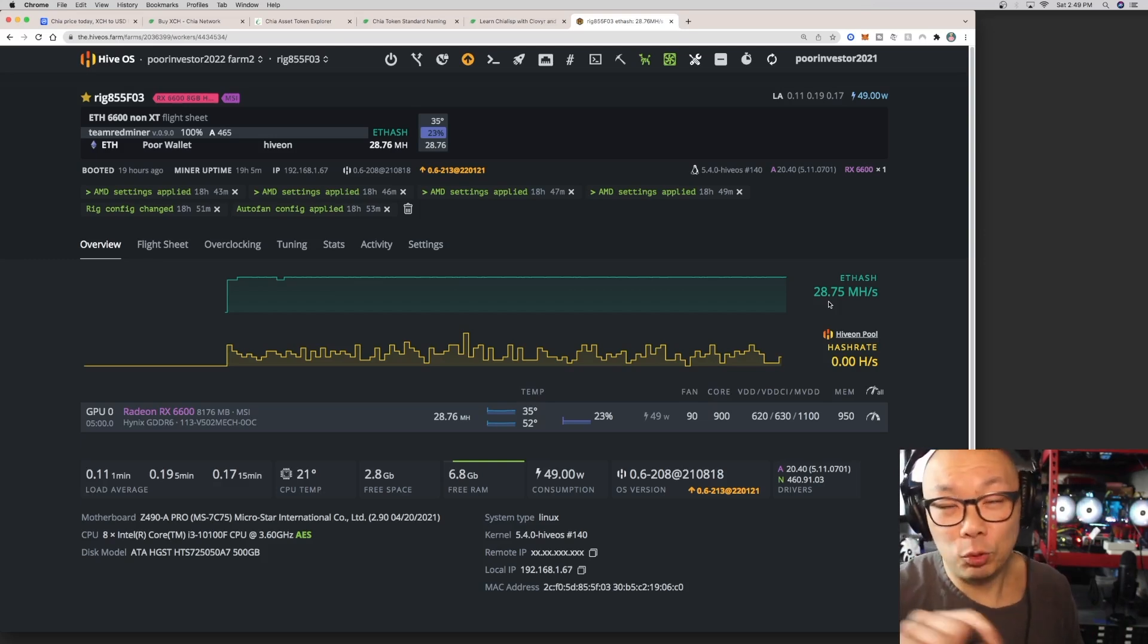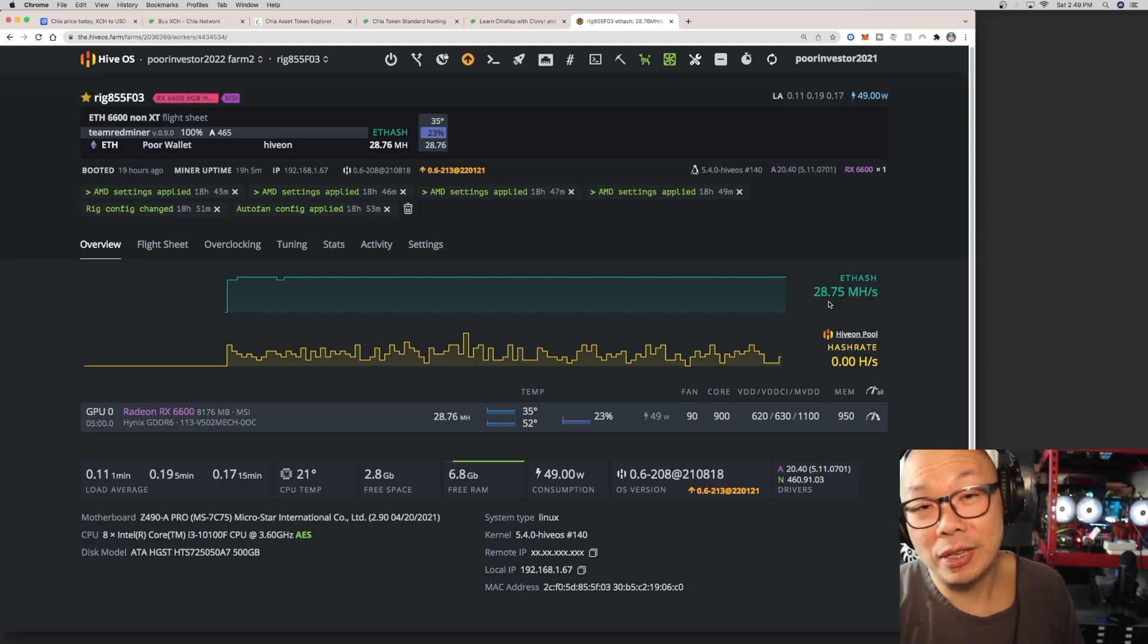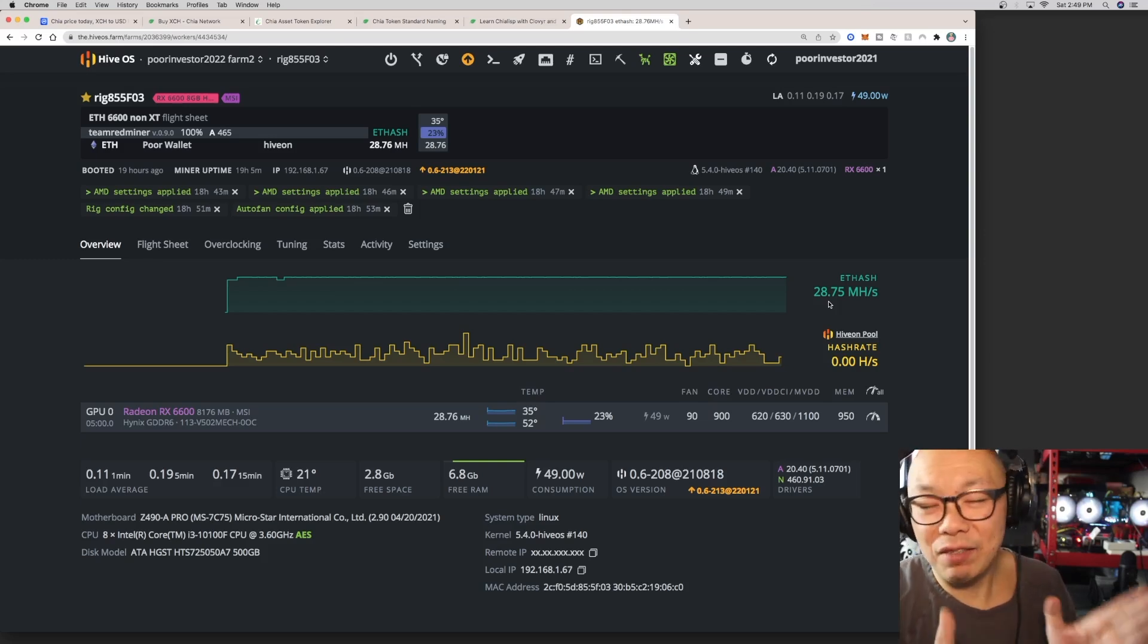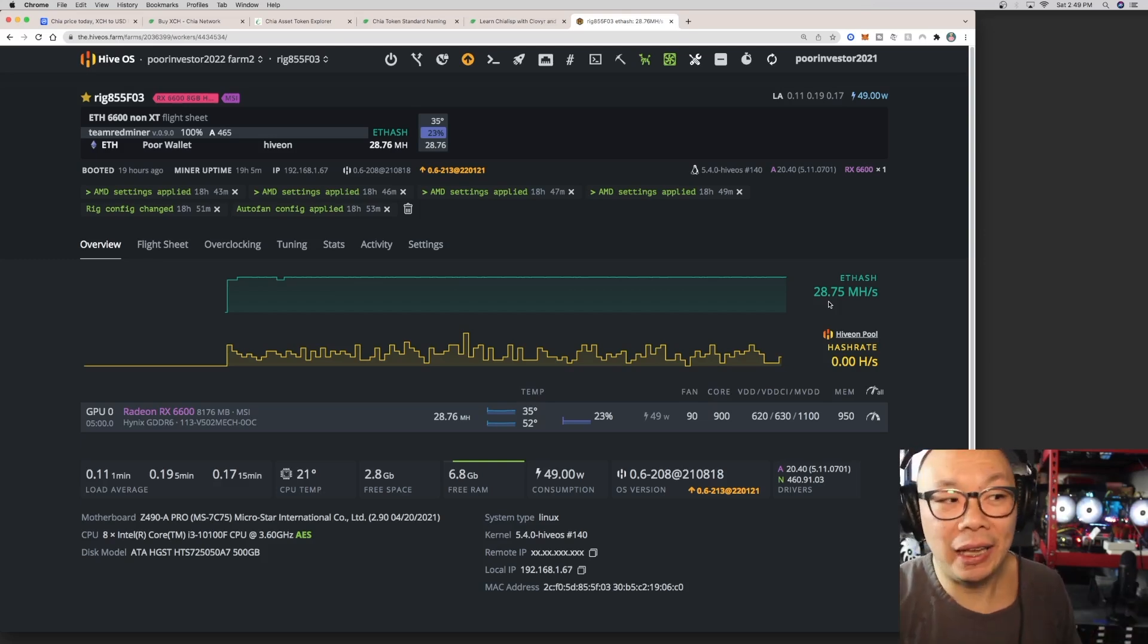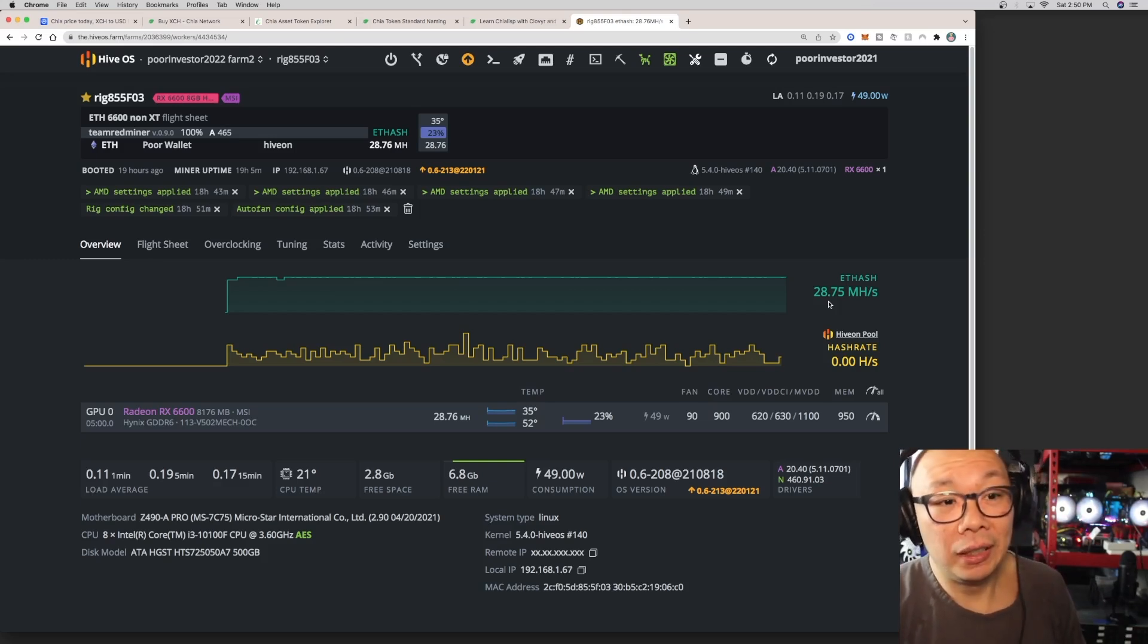I have seen people say that the 6600 has gotten them 29 hash rate, megahash, which I have never achieved so far.